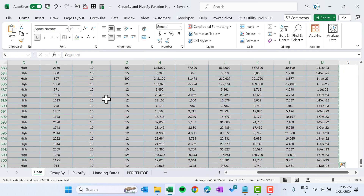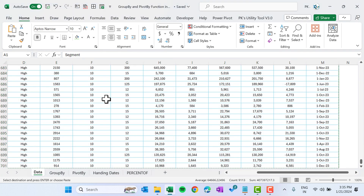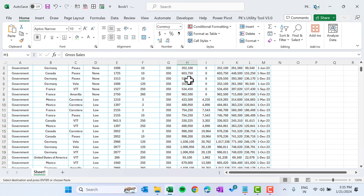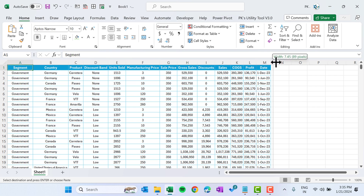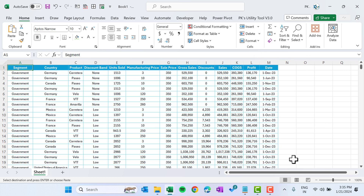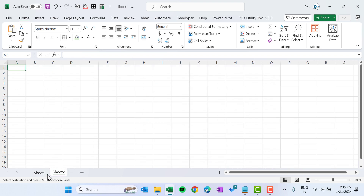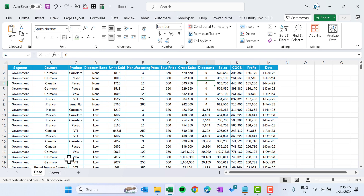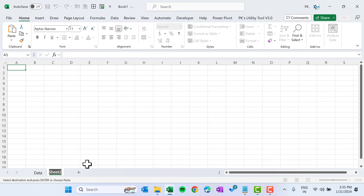I'm going to copy this data onto a new worksheet — press Ctrl+N and paste the data here. You can convert this range into a table or use it as is. Let's add a new sheet. This is our data sheet.